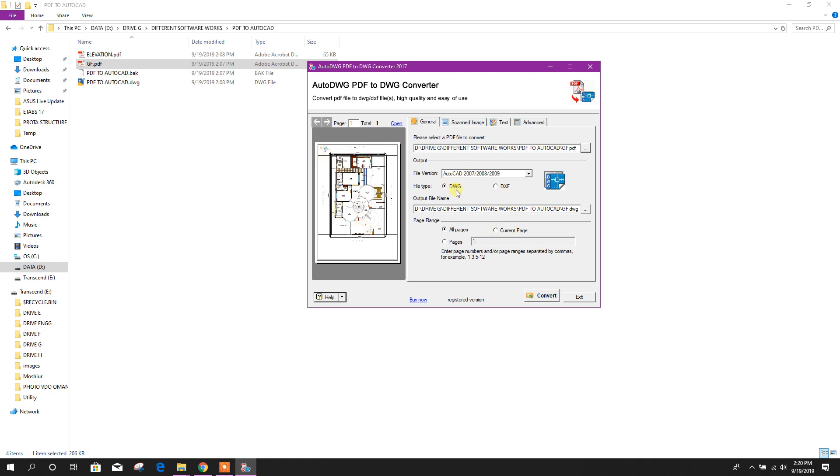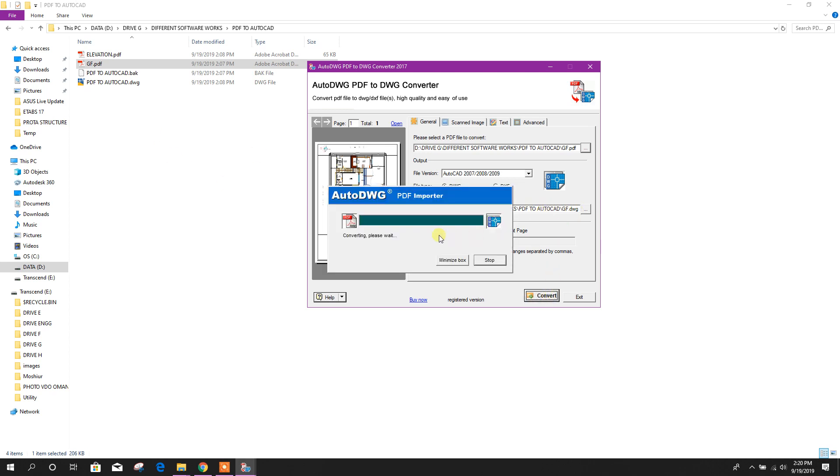Here ground floor, open. This is the file, here it is showing preview. Then I want to make DWG file in the same folder. Okay, convert. It is converting.